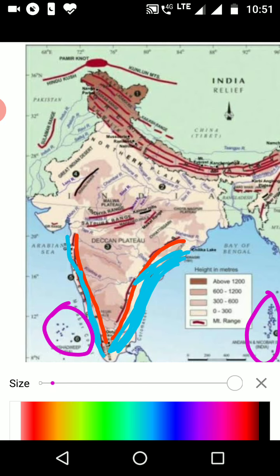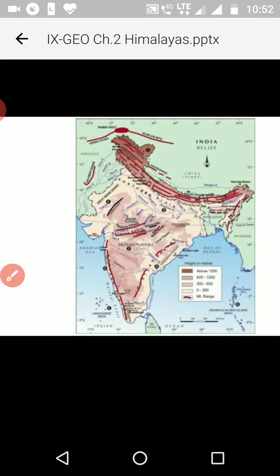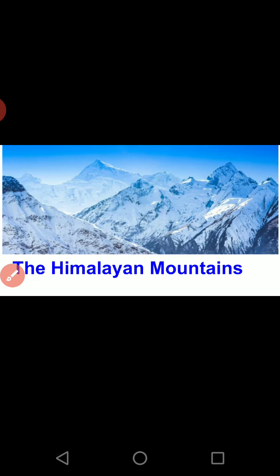Let us begin with the first physiographic division: the Himalayan mountains. The name 'Himalayas' itself means 'house of snow' in Sanskrit — fully covered with snow. Mount Everest, the world's highest peak, is located here, making these the world's highest mountains.